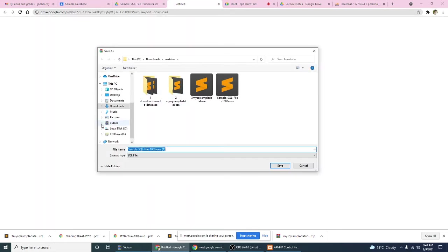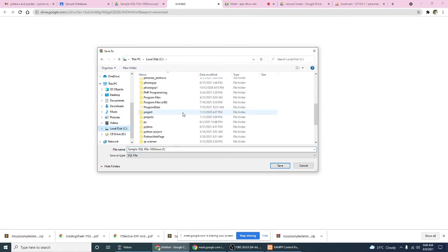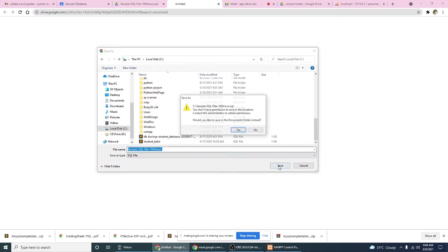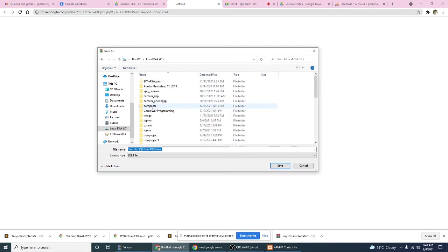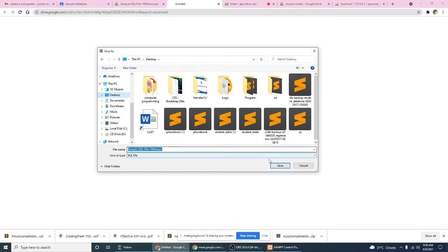So for example, let me put that in my drive C right here. And then save. Okay, you don't have any permission, I don't have any permission, so not in my drive C, maybe in the desktop. And then the file name is sample SQL file 1000 rows. Click save.